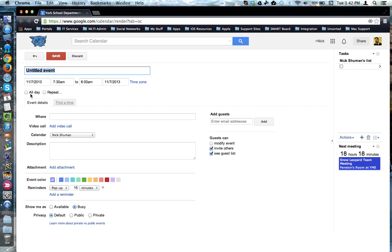If you check off the all day box, the beginning and end times are removed, signifying that this event is an all day event.